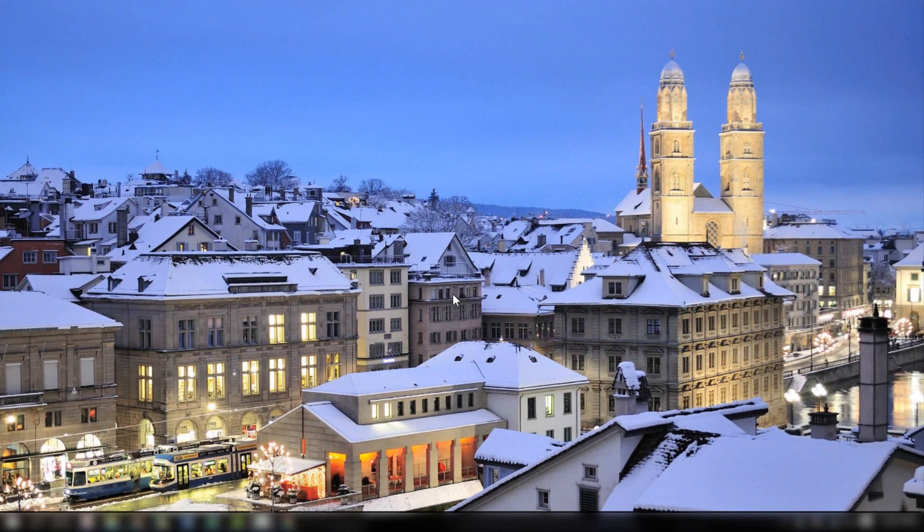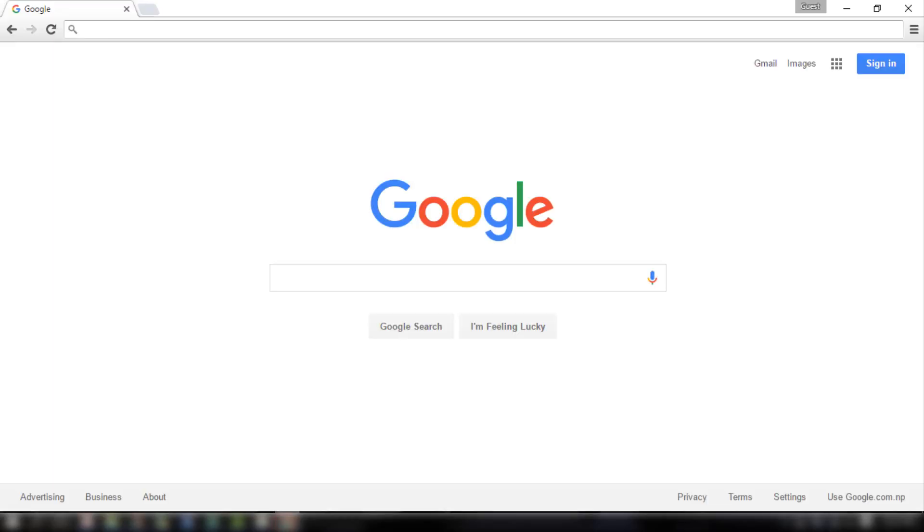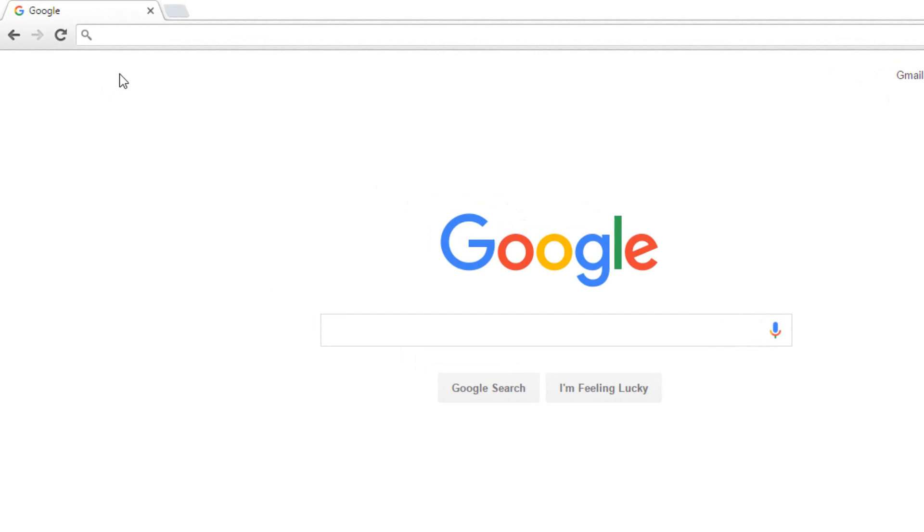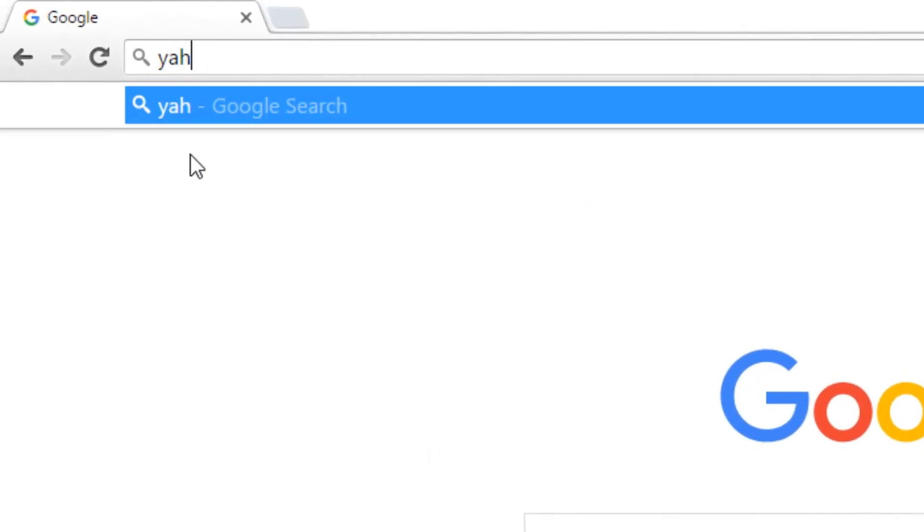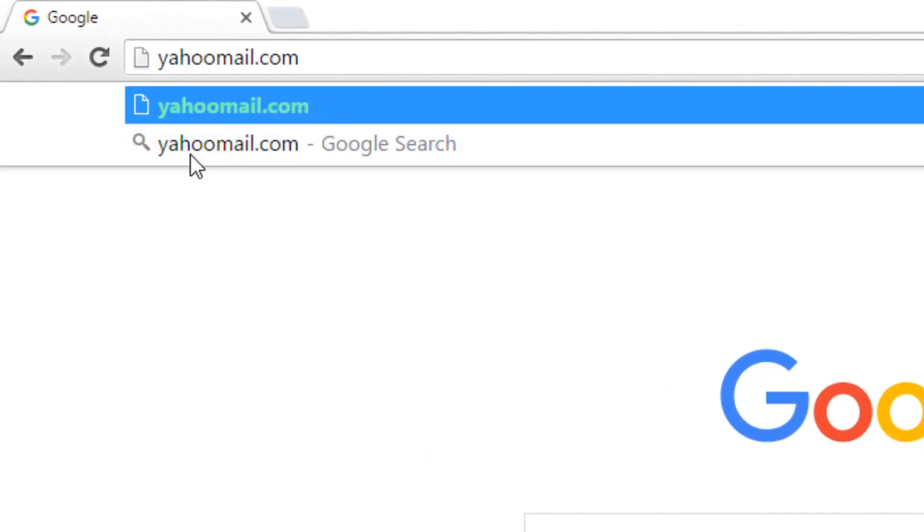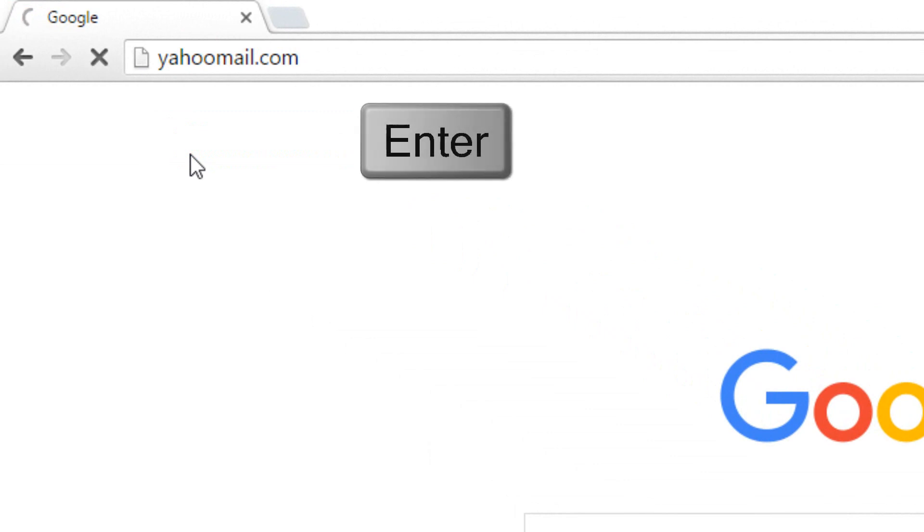To begin sign up, start by opening any web browser, such as Google Chrome. In the address bar, type in yahoo-mail.com and press enter.